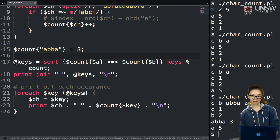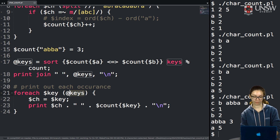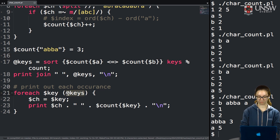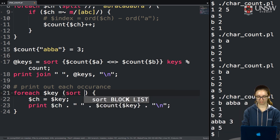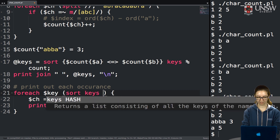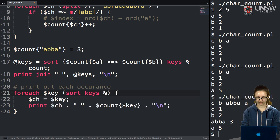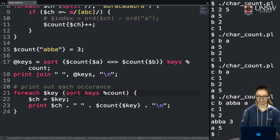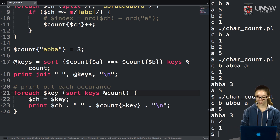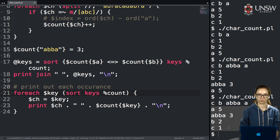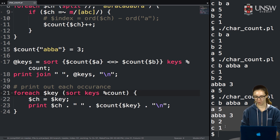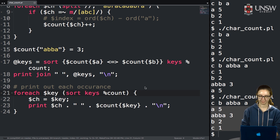If we switch back to sorting on the keys instead of values, we get them in alphabetical key order: A, then ABBA, then B, then C.